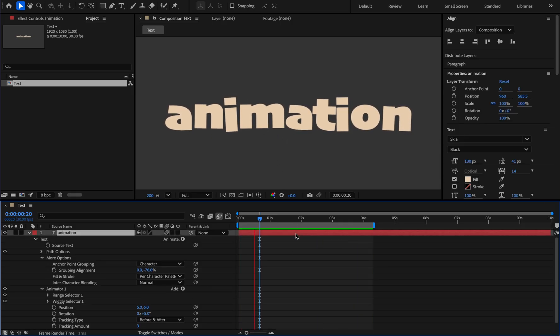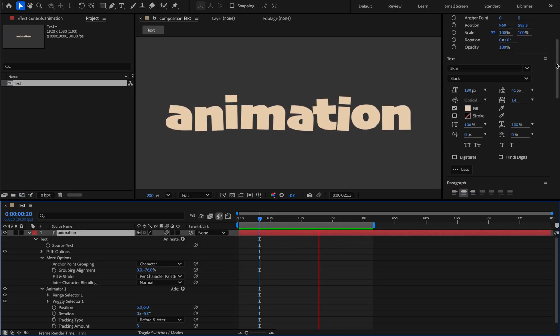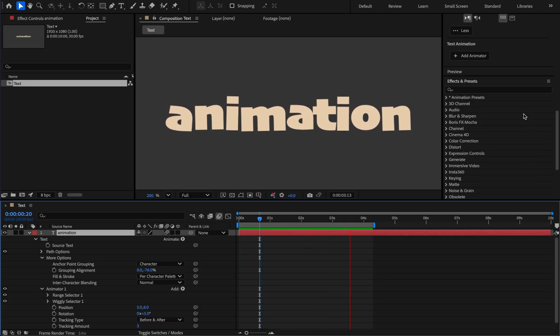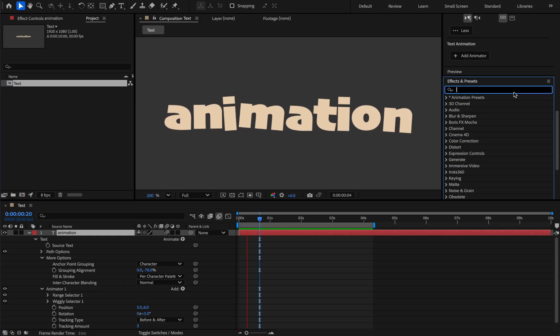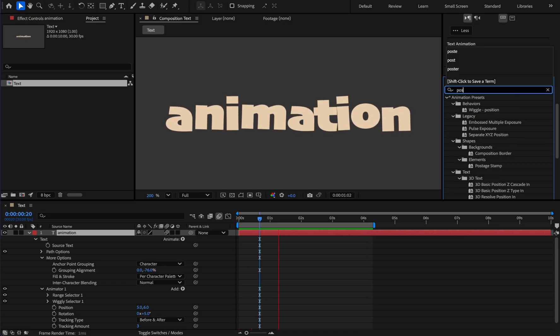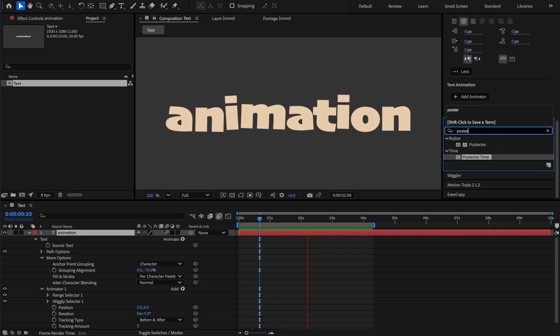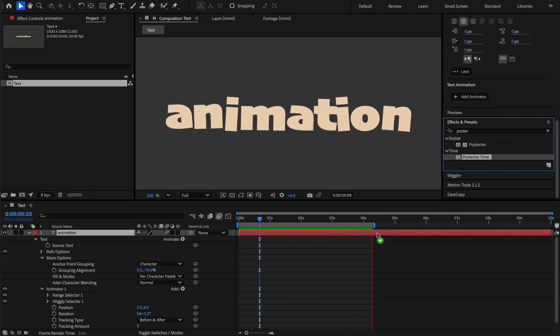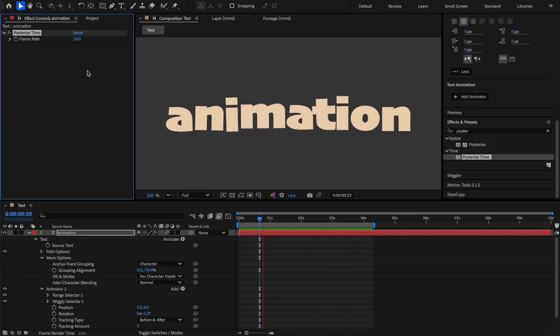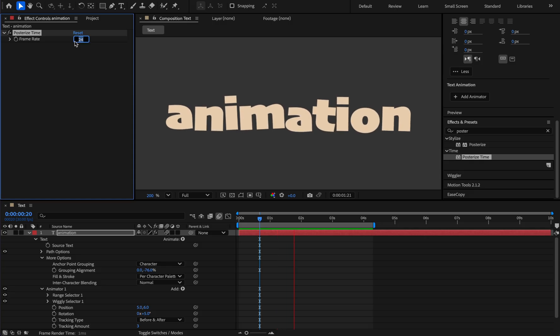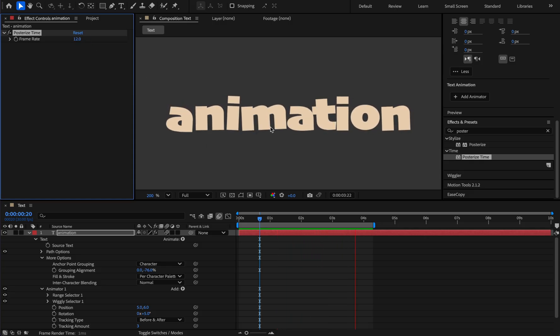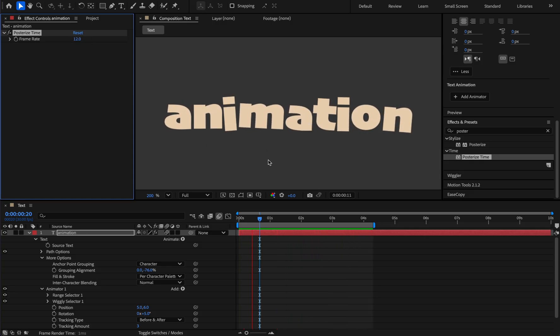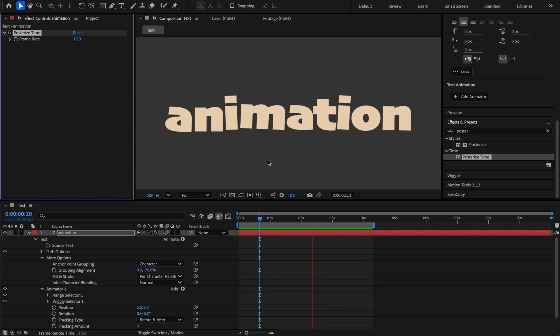And we can make the movement look cartoonish by adding the posterized time effect. Set the value to 12, and the letters move like this.